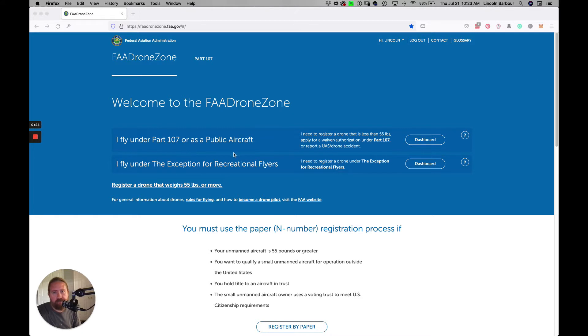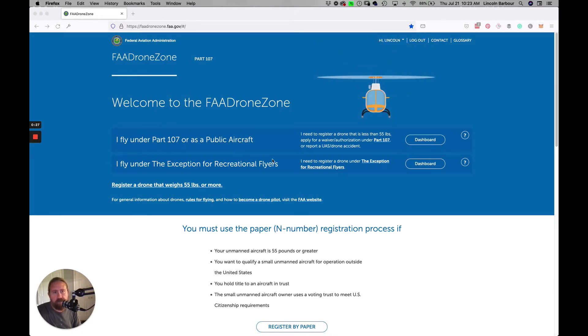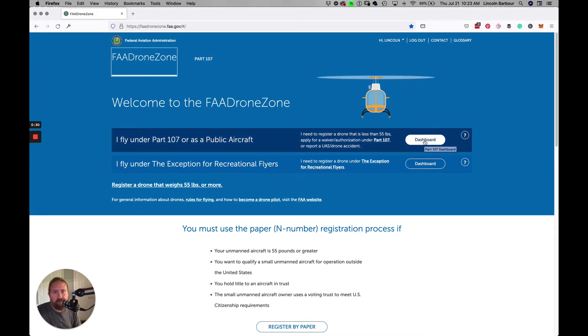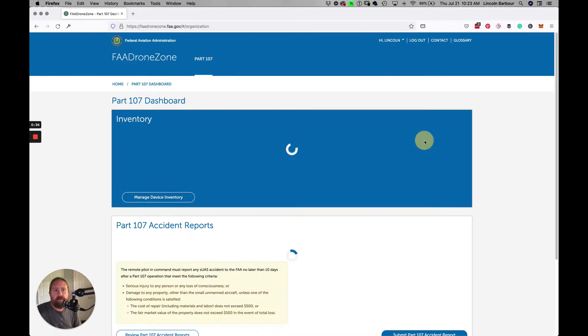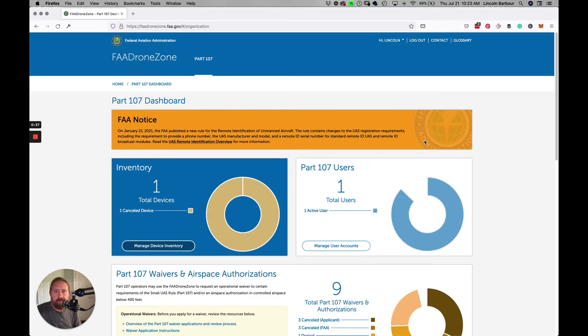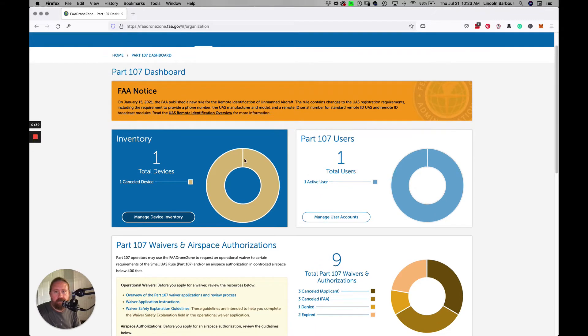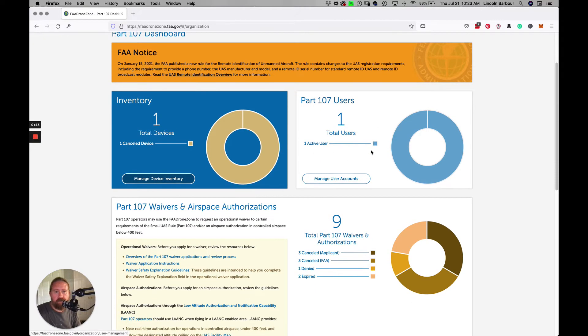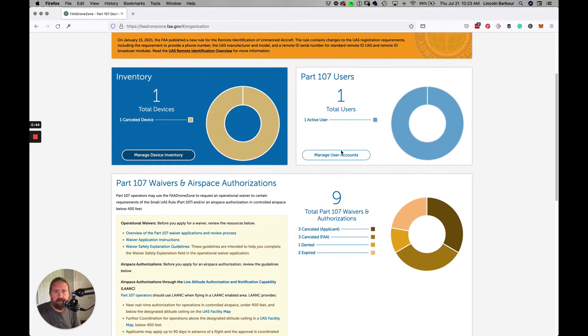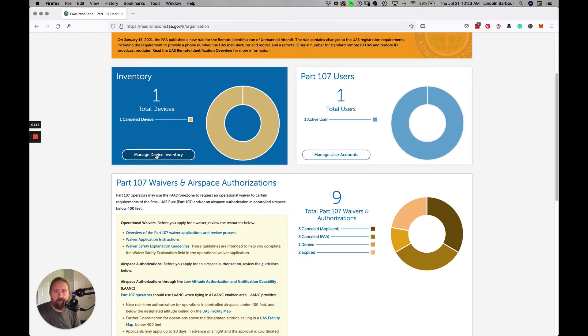Once you do that, you can register your drone and get the serial number for it. You can also go to your dashboard here. This is for commercial photographers, so if you're a recreational flyer, it's not for you.